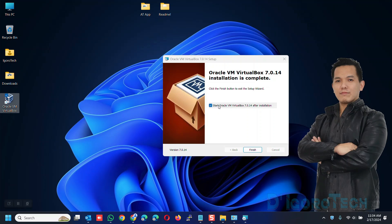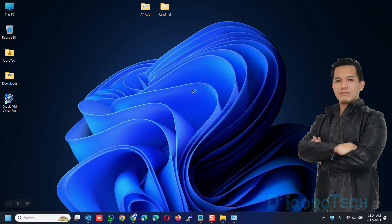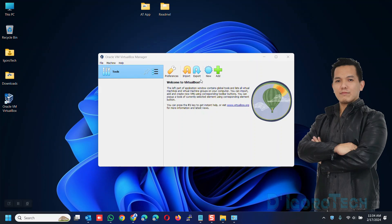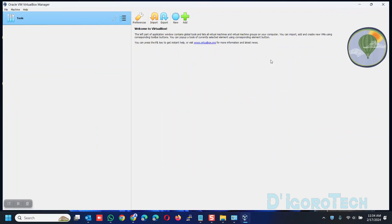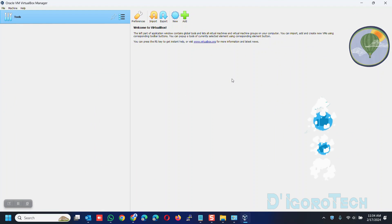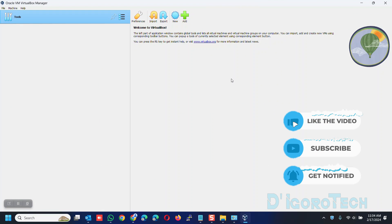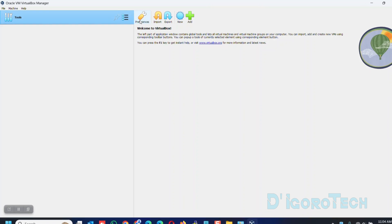Start Oracle VM VirtualBox after installation is already checked so once we click finish, the application will automatically launch. We have now successfully installed VirtualBox application. Let's go through some of this application features.